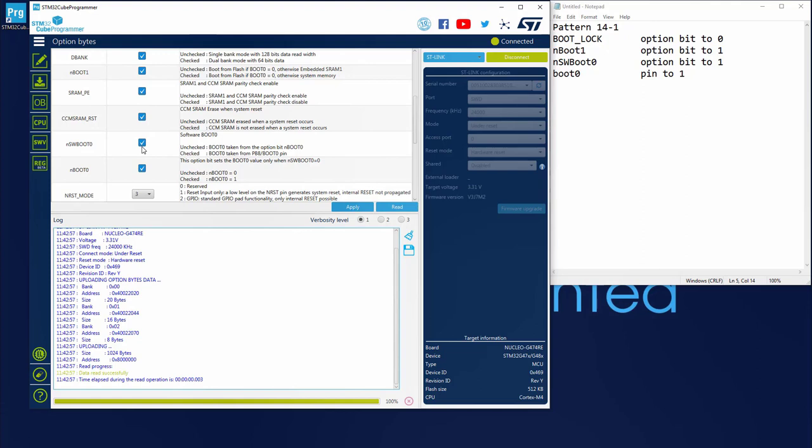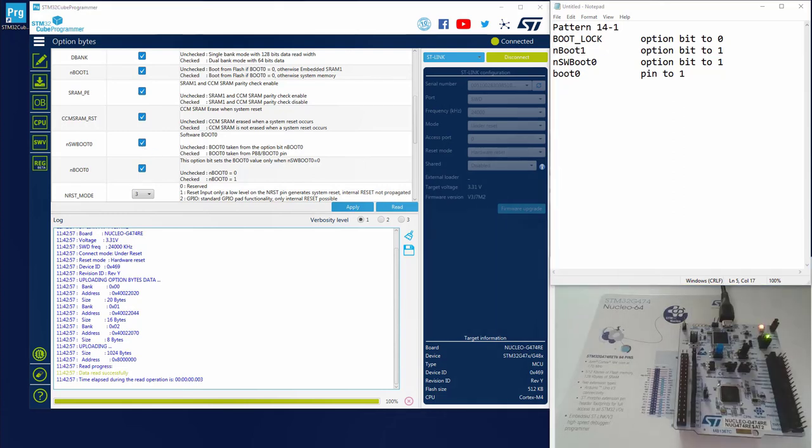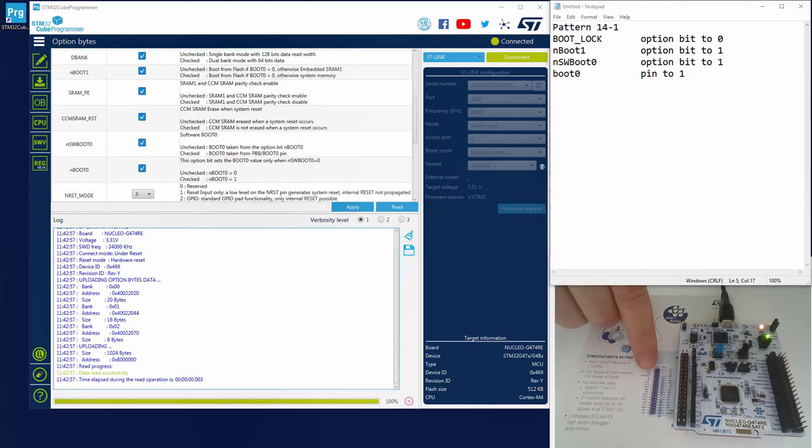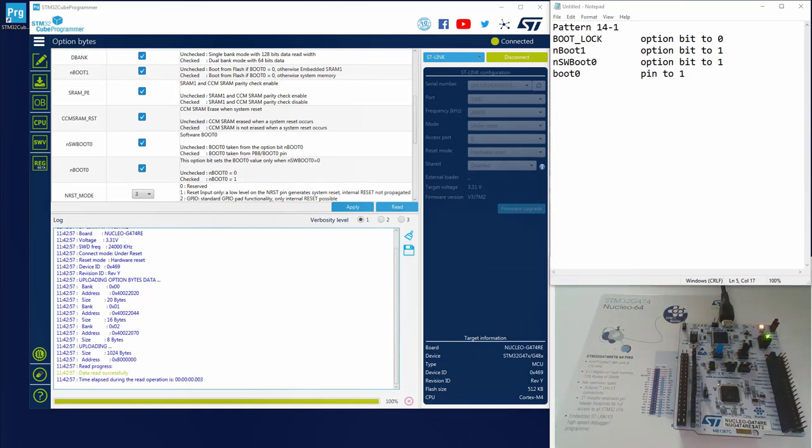So the last point we have to ensure to enter in our bootloader is to set the boot 0 pin to 1. The information where is the boot 0 pin could be found in the user manual of your nucleo, but you can also find this in the blister.